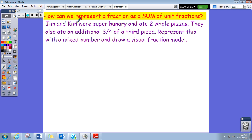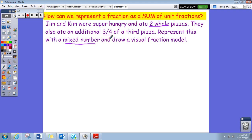Jim and Kim were super hungry and they ate two whole pizzas. They also ate an additional three fourths of a third pizza. Represent this with a mixed number and draw a visual fraction model. A mixed number has a whole number and a fraction part. I see 'two whole' right there, and a fraction part. So my mixed number for the amount of pizzas they ate is two and three fourths.